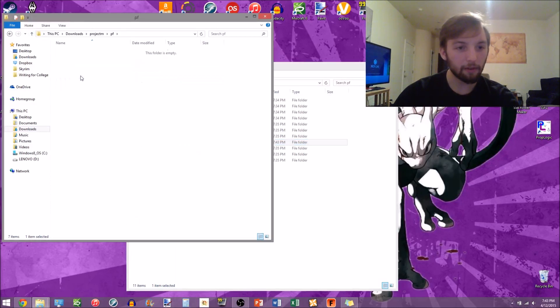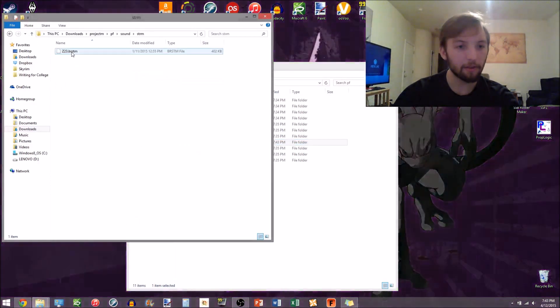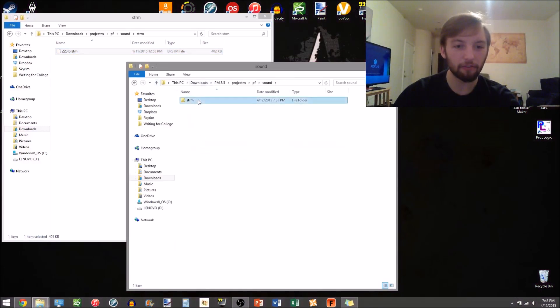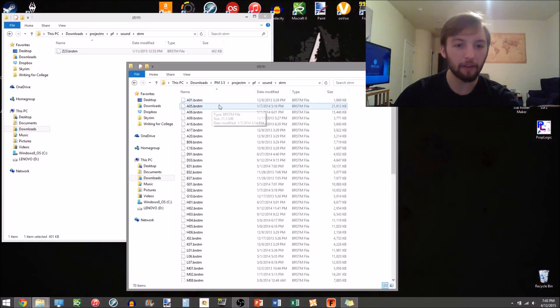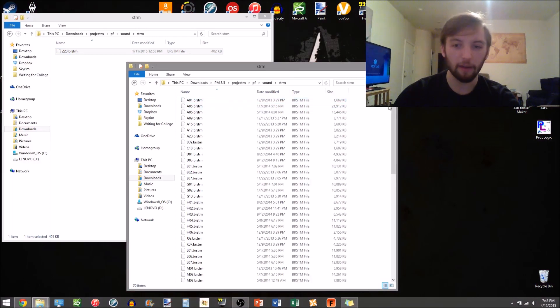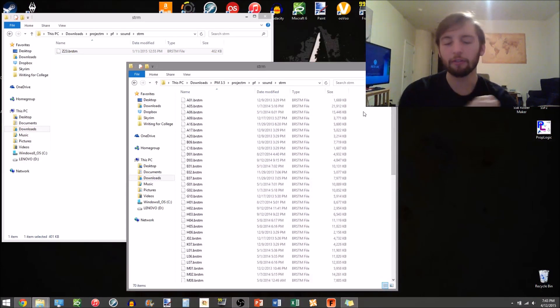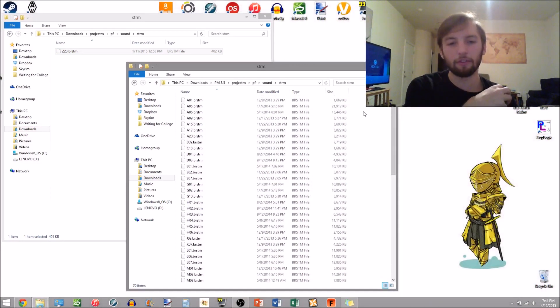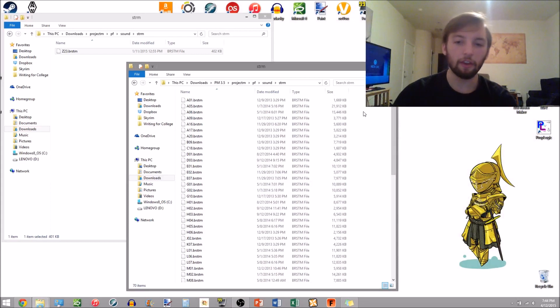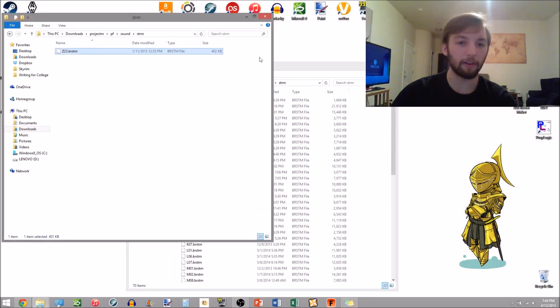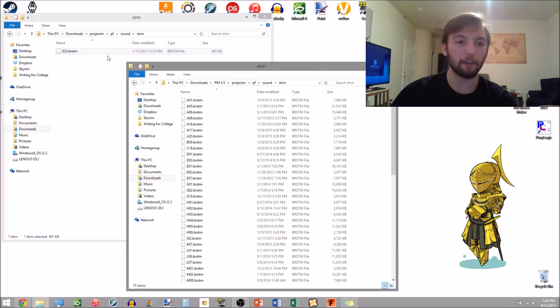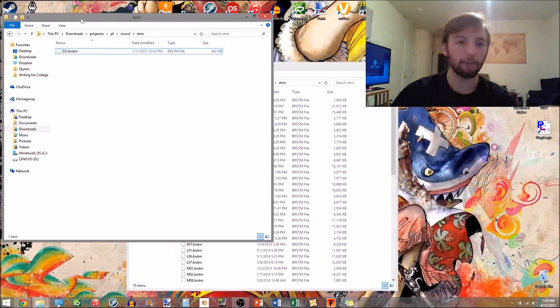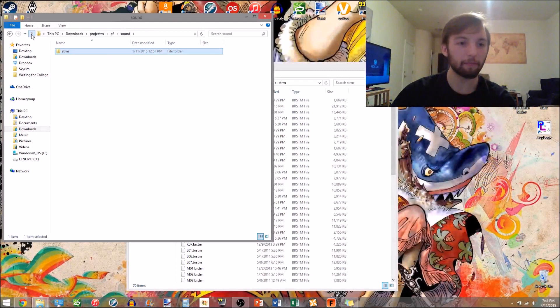Go to sound, this is an optional file. All these BRSTM files are just the songs that ProjectM reads for the different stages. So if you want to replace the Norfair music with the file that Bagan has, you drag that over and hit replace. But if you don't want to, then you don't put that in.